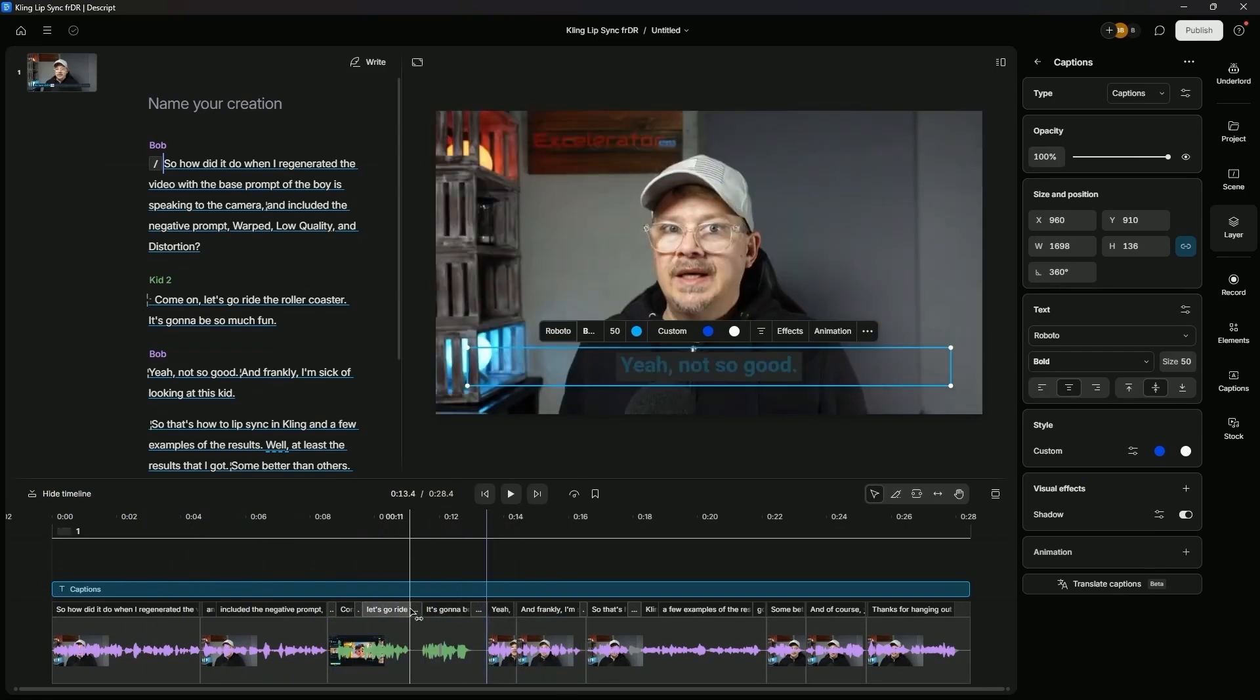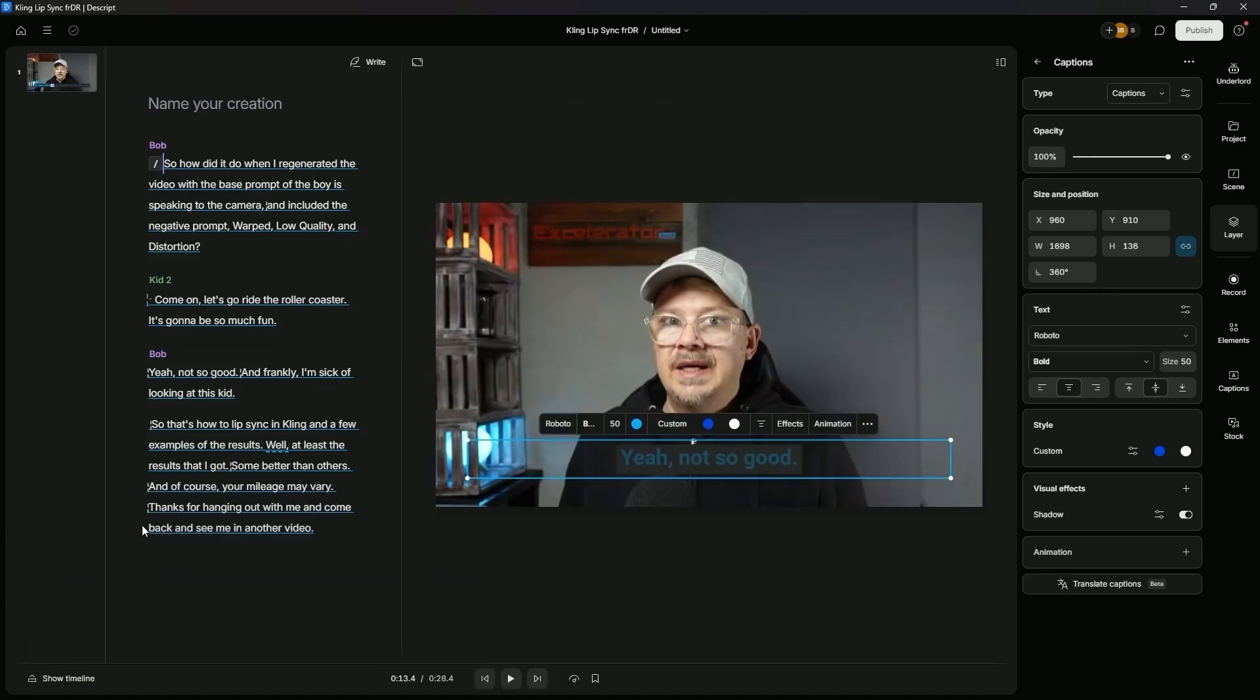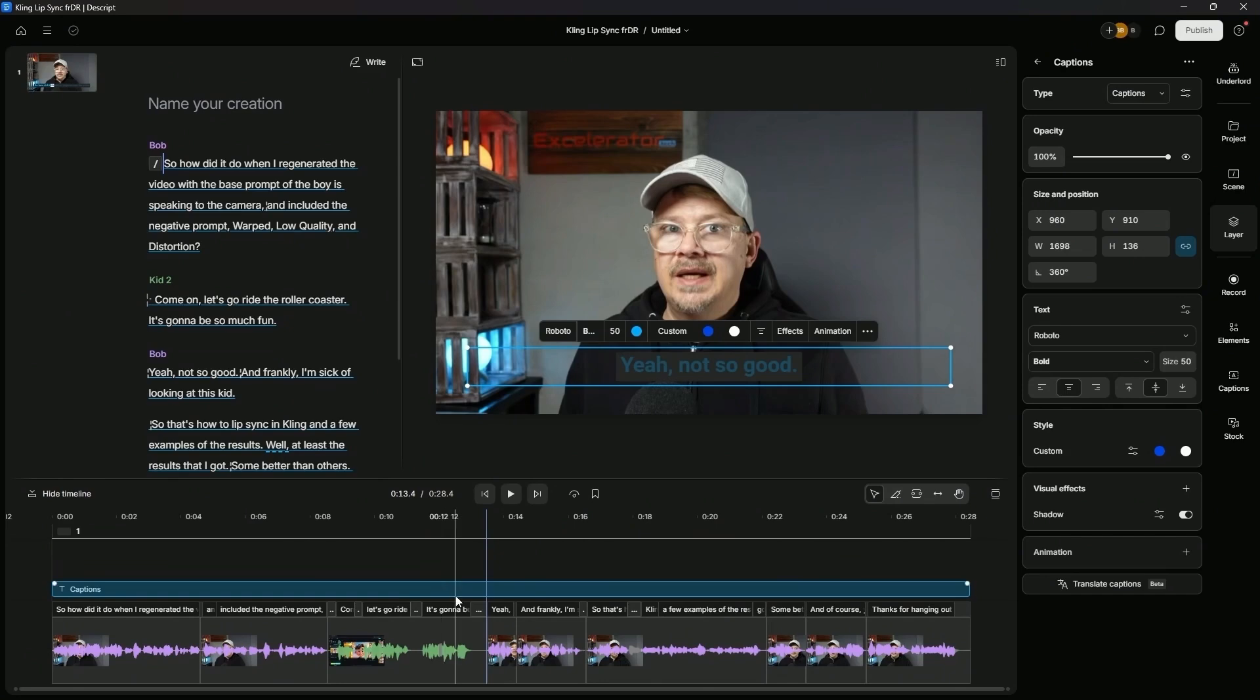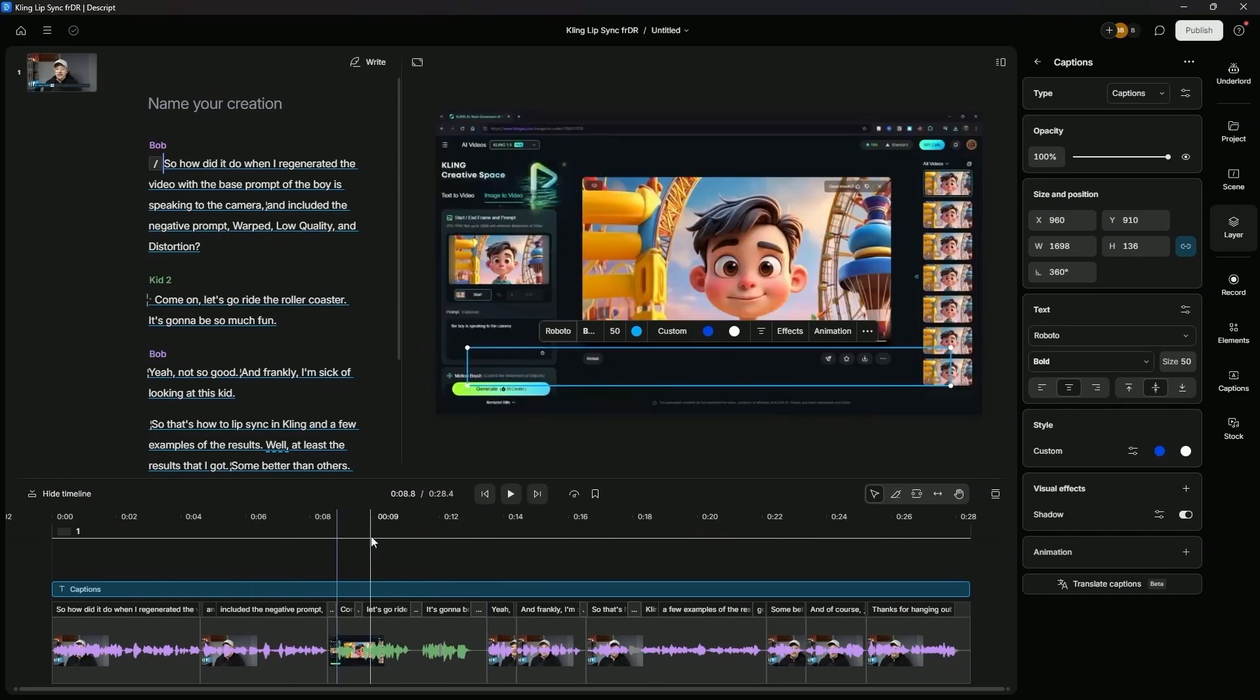And by the way, if you don't see the timeline down here, Descript by default opens that up as hidden. Every time you come into the project, just hit show timeline in the bottom left, you'll be able to see what you're working with. I can't imagine editing video without a timeline. I'm not sure why that's hidden by default, but that's a rant for another day.